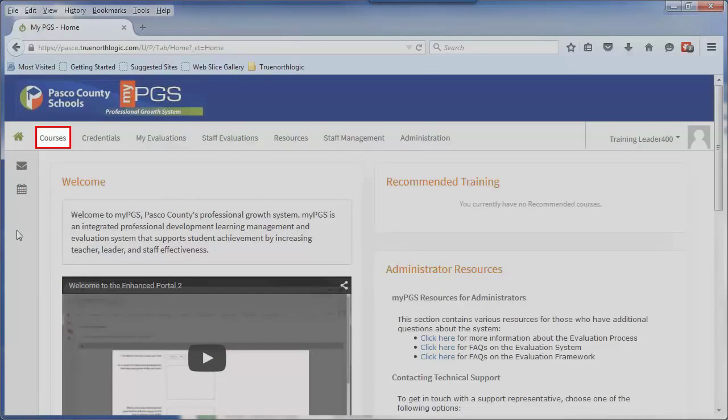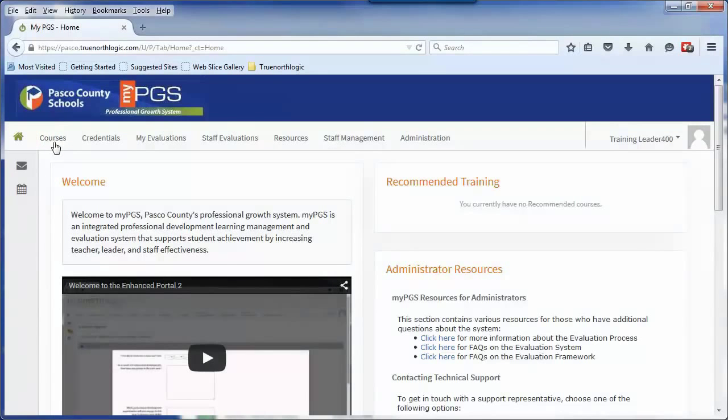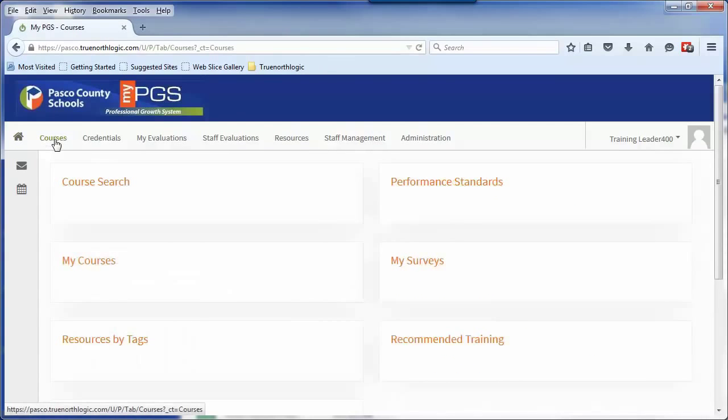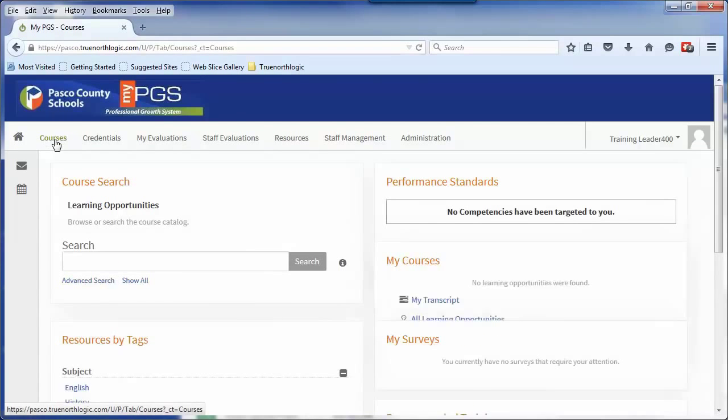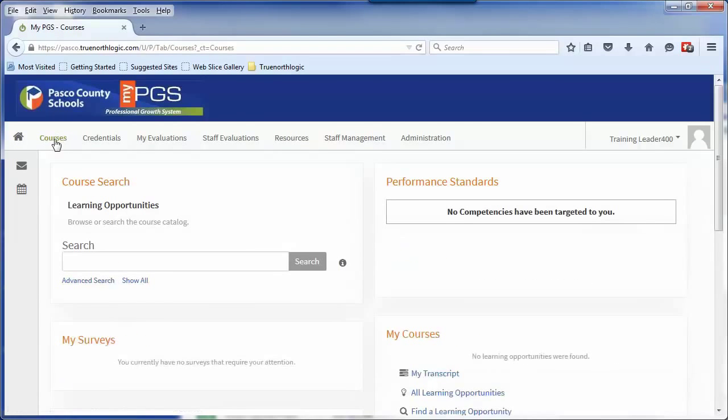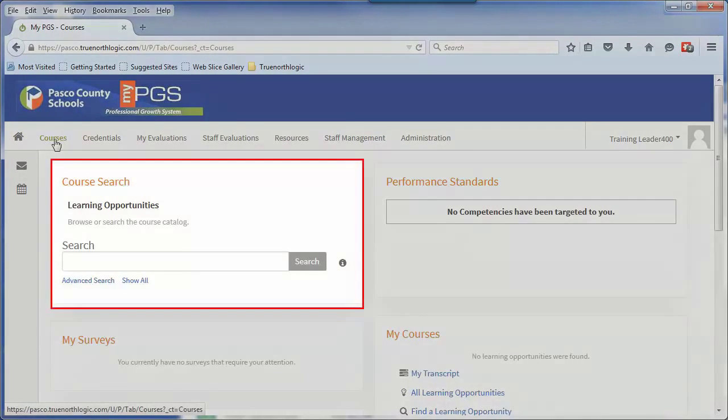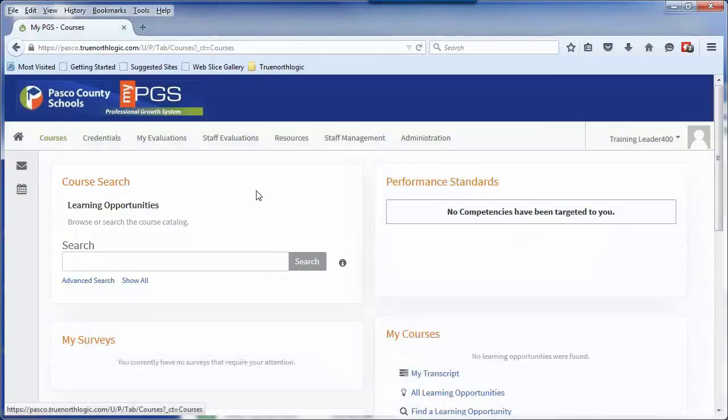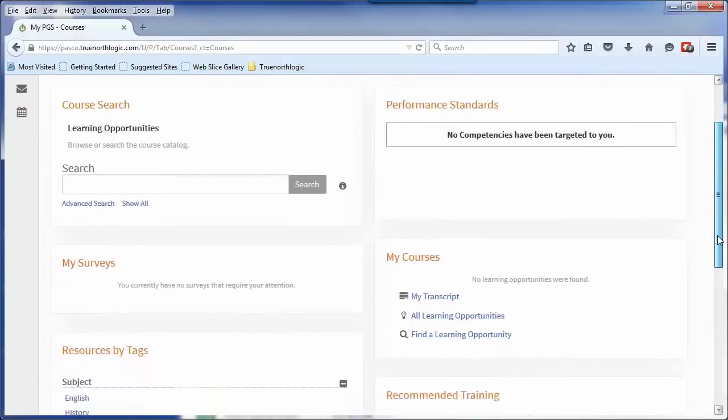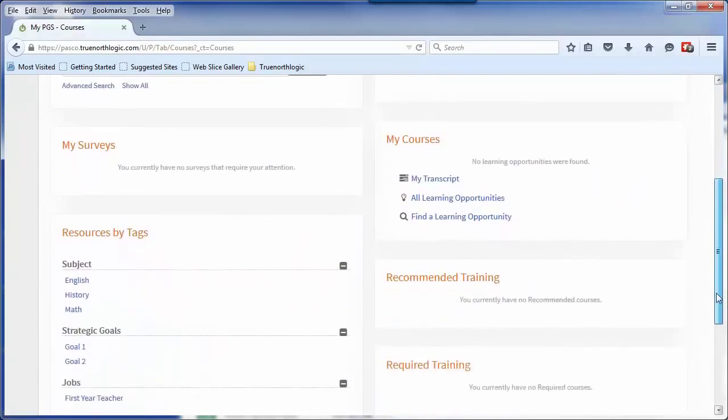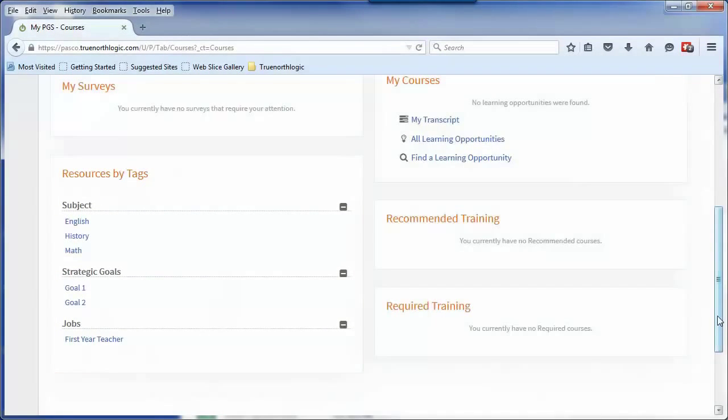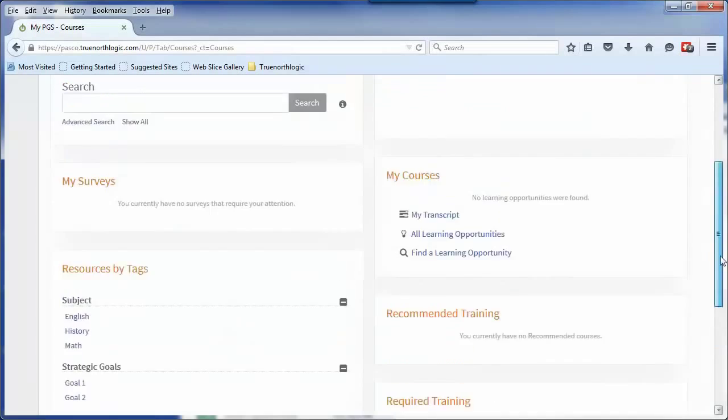The Courses tab will be used to search for courses as well as to register and withdraw from them. Within this tab, users will be able to manage their transcript and any courses that they have searched for. Users can search for a course by keyword in the Course Search channel, or search by subject, strategic goal, or job in the Resource by Tags channel.